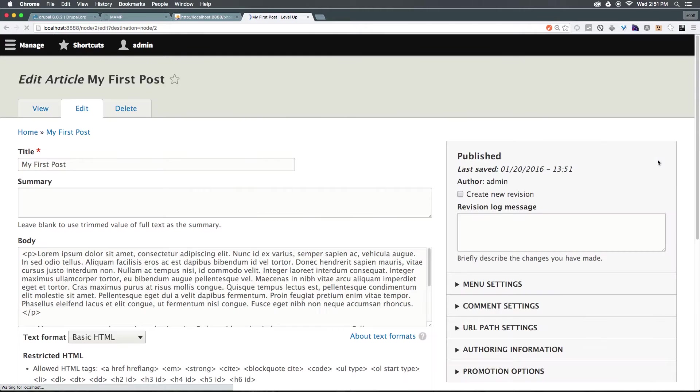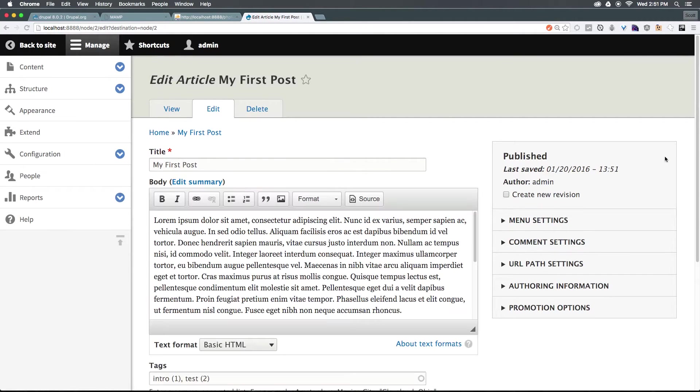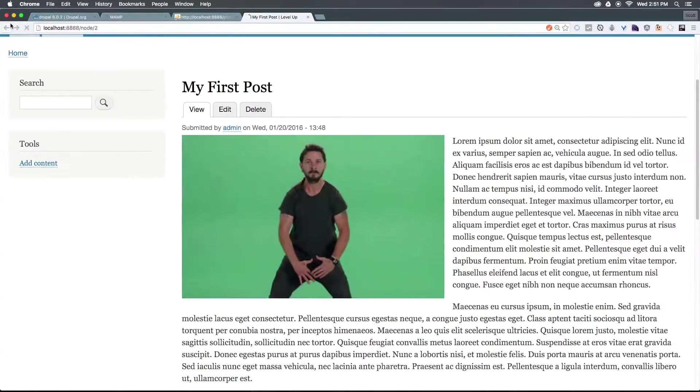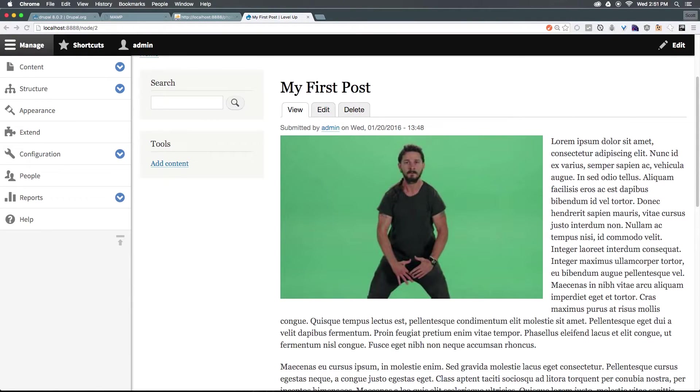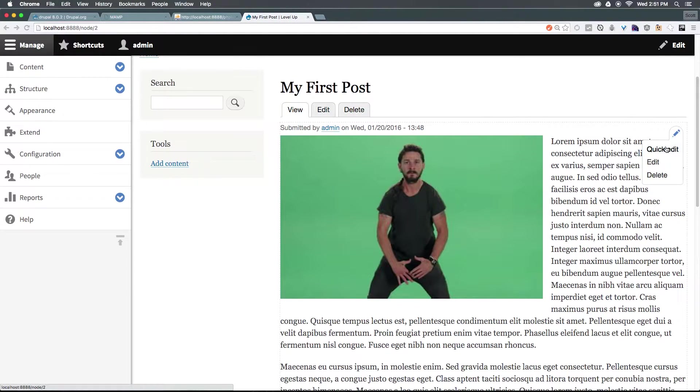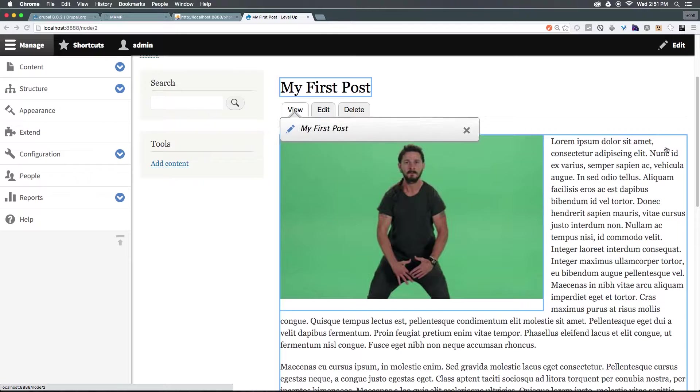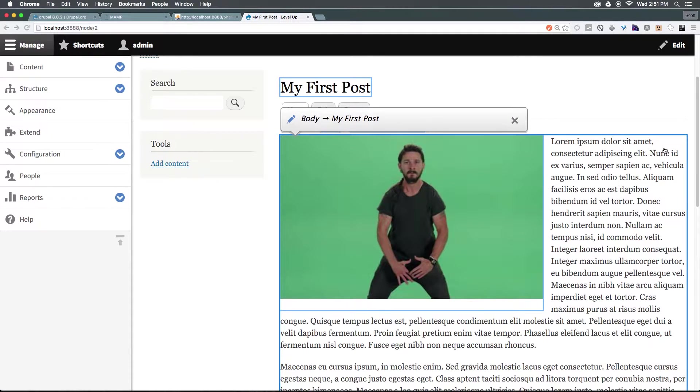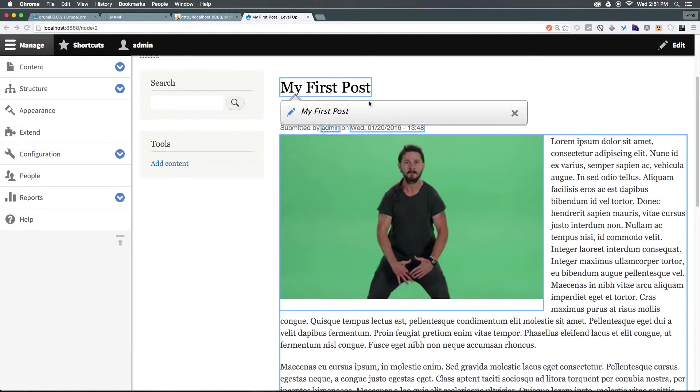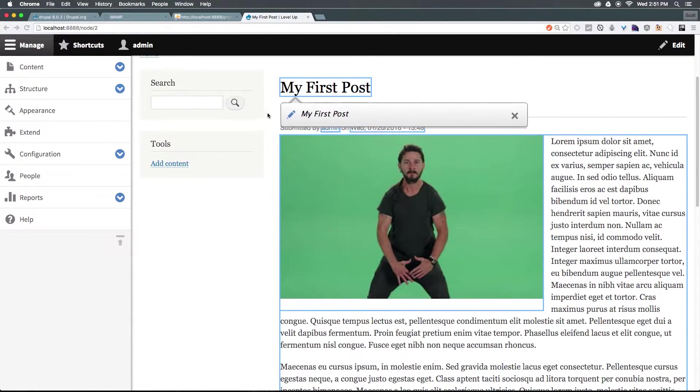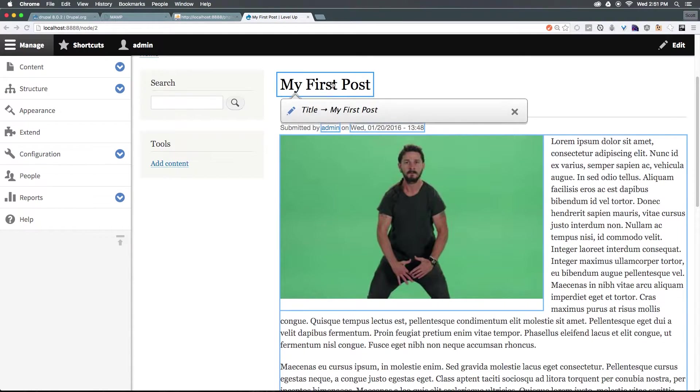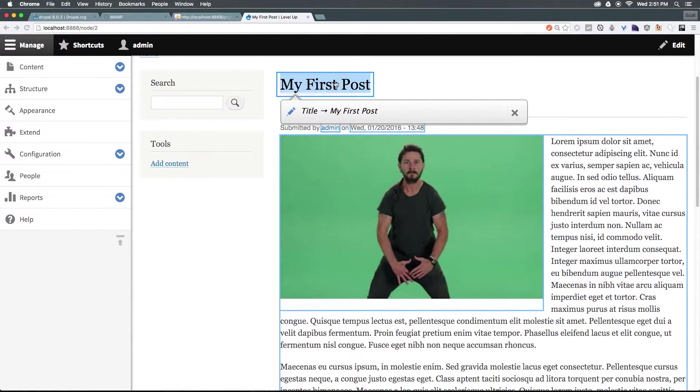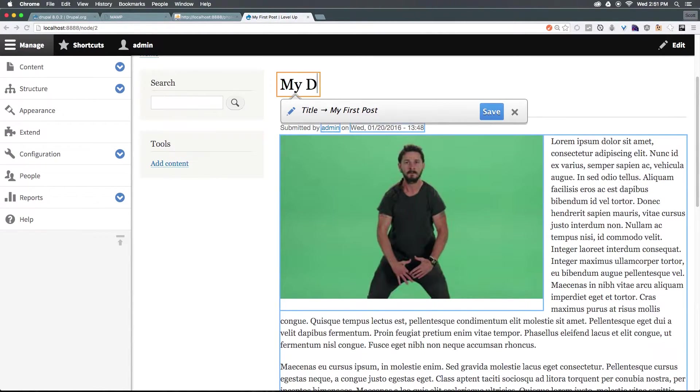Now edit is going to do maybe what you would expect and take you to the edit page. However, what does quick edit do? If we come to this, let's select quick edit. You can see we now have this interesting inline editing tool. We can click on this and say my edited post.